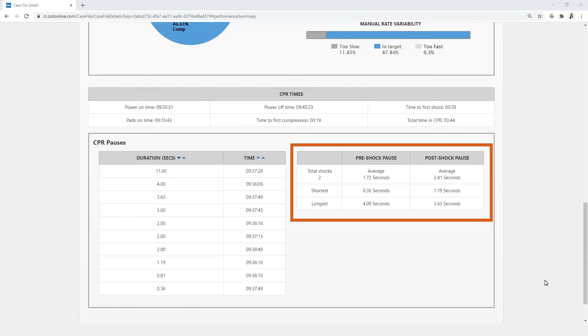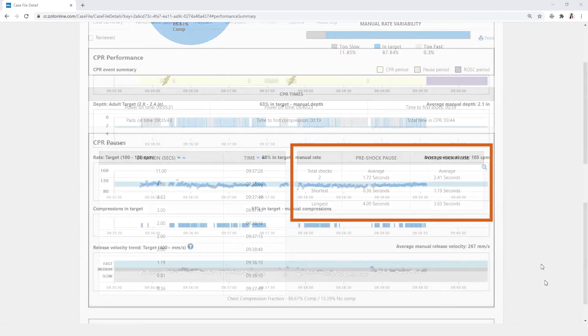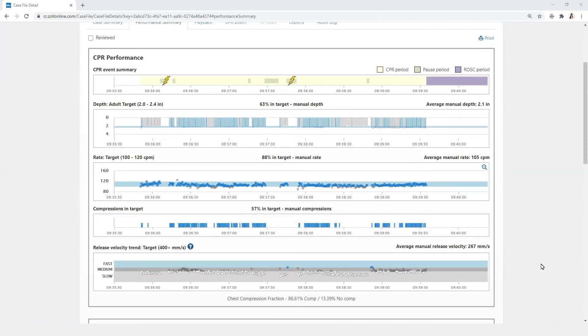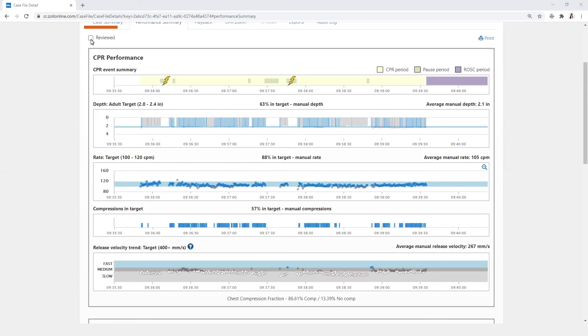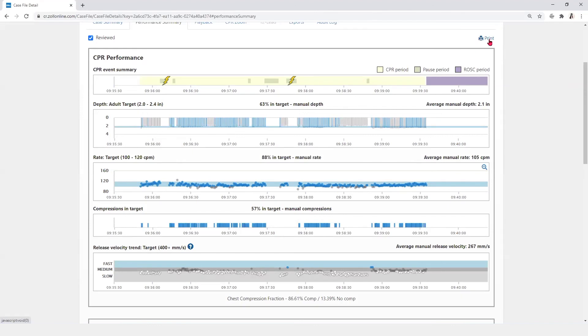The user can hover over any portion of the display to view information about an individual section. Once a case has been reviewed for performance, it can be marked as reviewed by checking the reviewed box. Performance summaries can be printed and saved as a PDF by selecting the print icon.